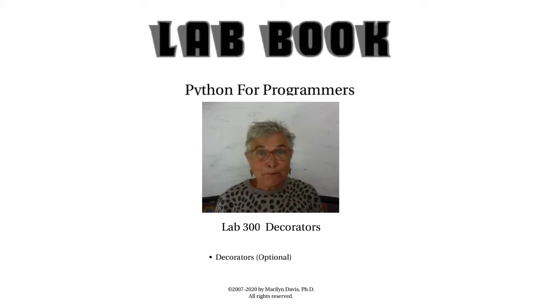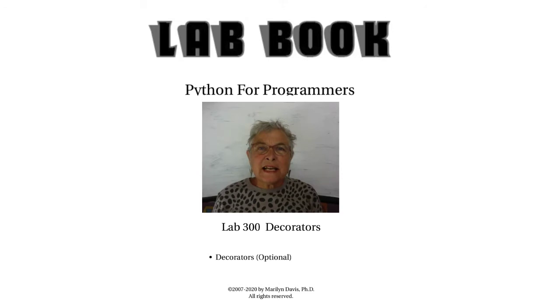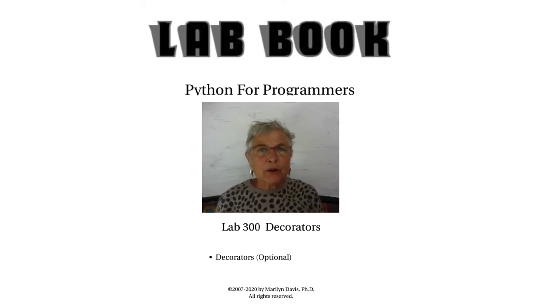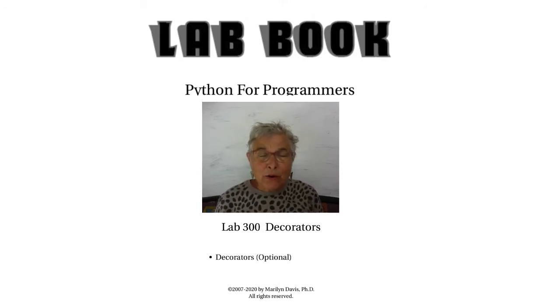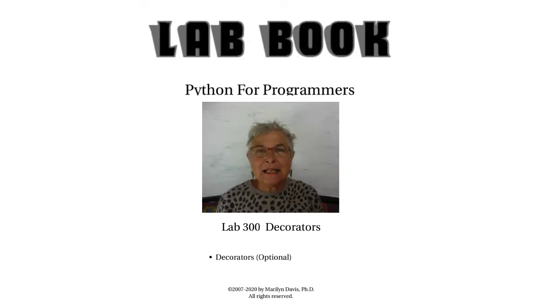Welcome back. We are going to study decorators with Lab 300. Now decorators, it's a technique. It is not any new syntax.